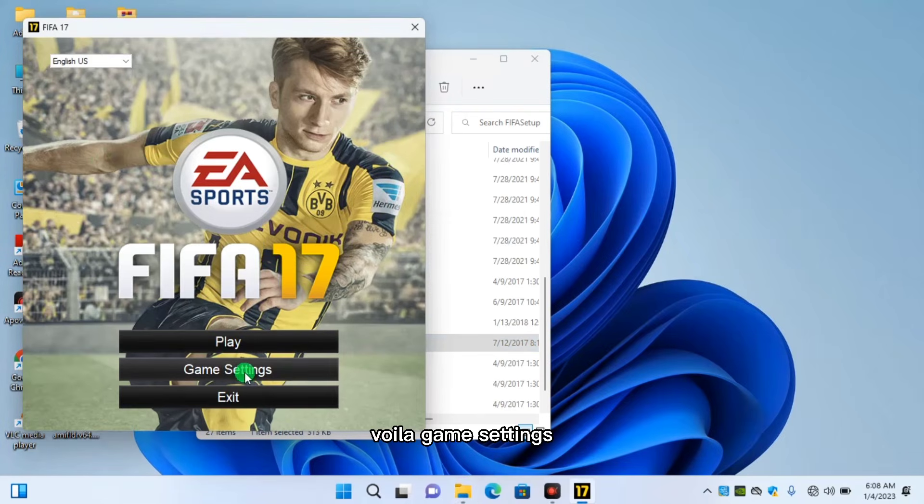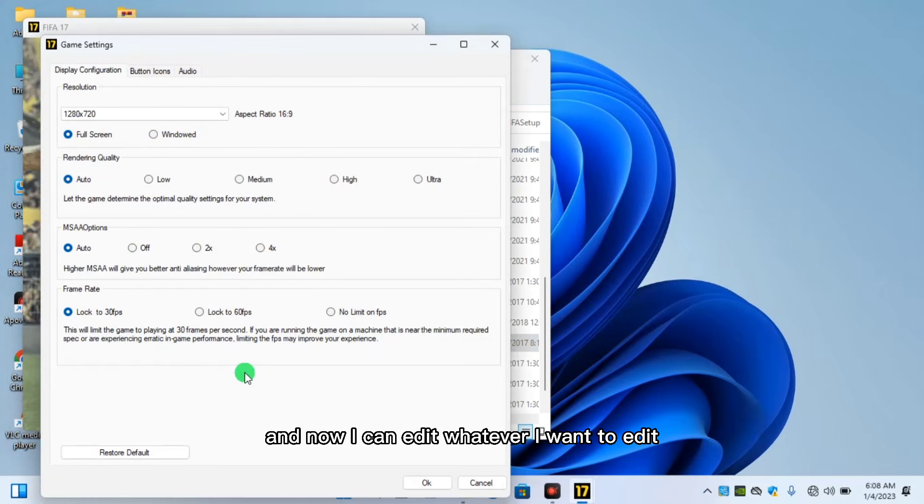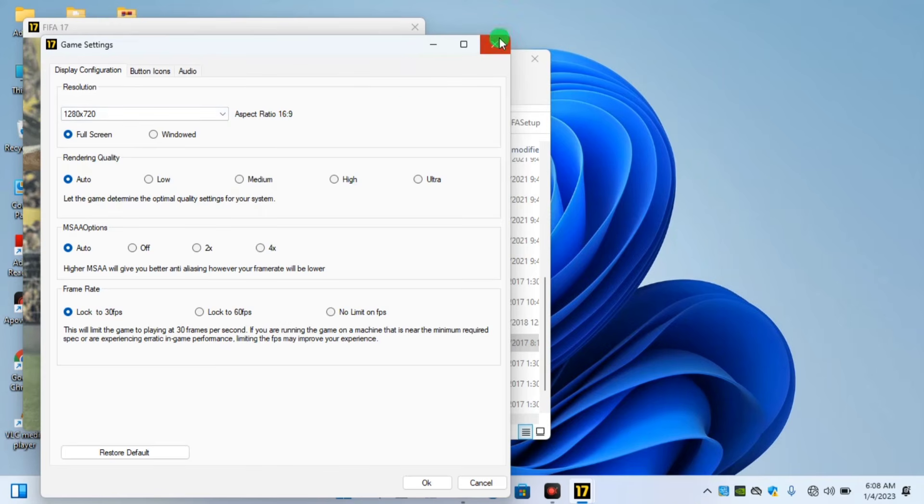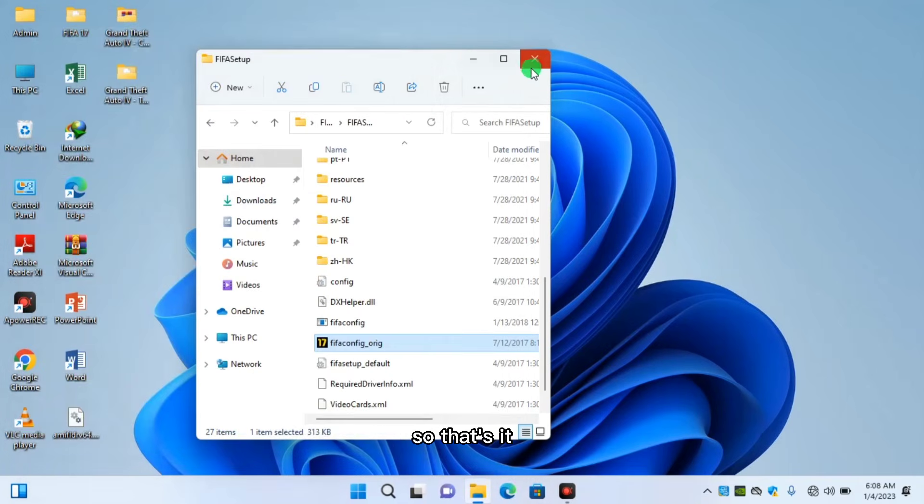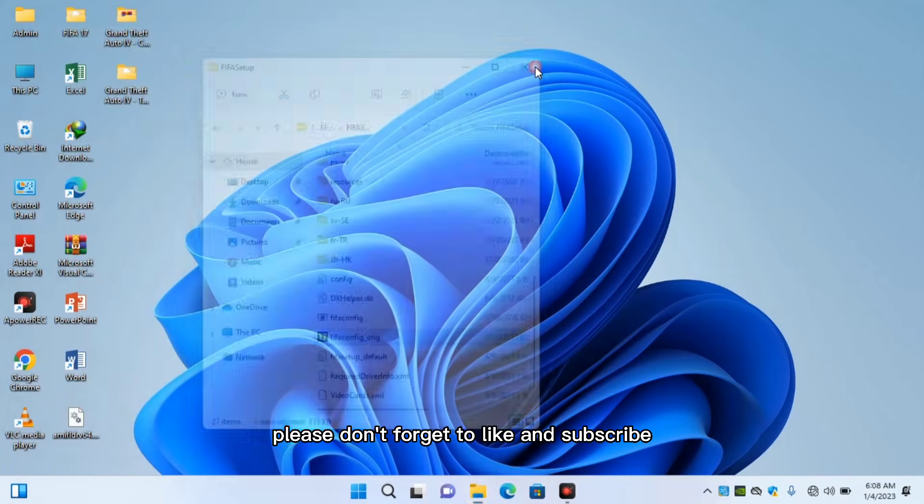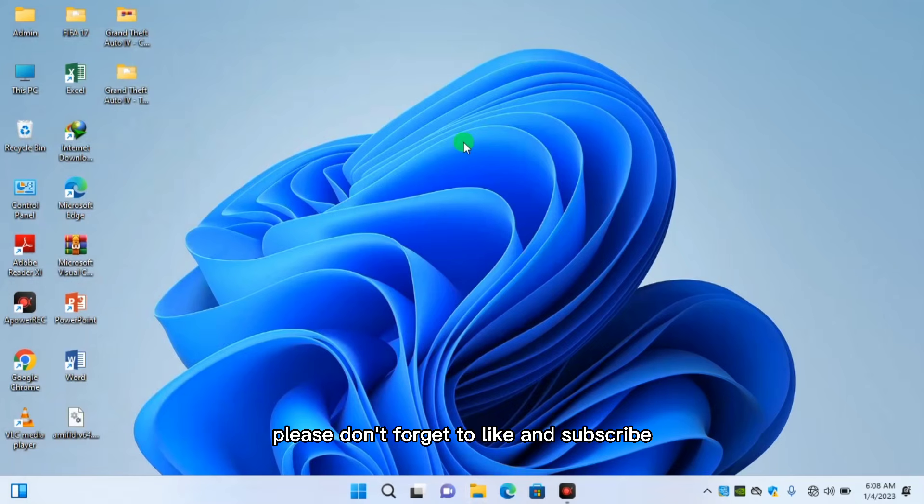Voila! Game settings. And now I can edit whatever I want to edit. So that's it. Please don't forget to like and subscribe and share to your friends. Thank you.